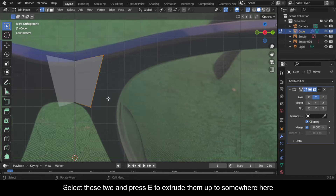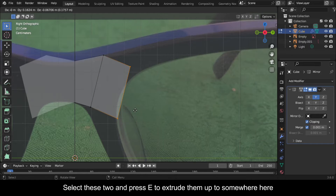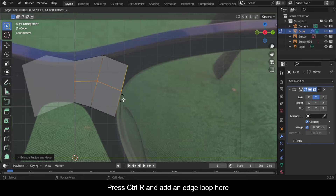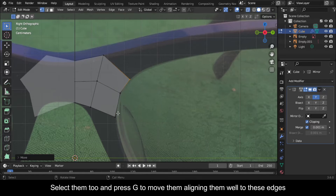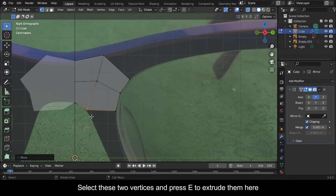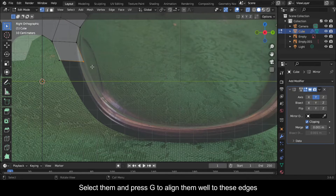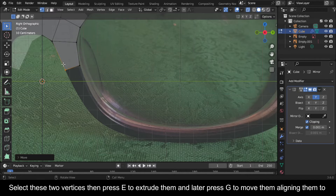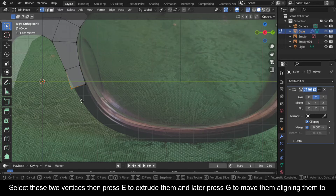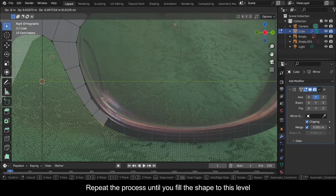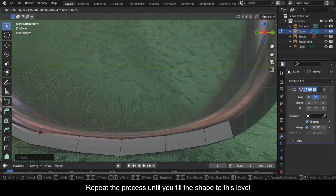Do the same for these other vertices making sure they align well with the glasses. Select these two and press E to extrude them up to somewhere here. Press Ctrl+R and add an edge loop here. Select them and press G to move them aligning them well to these edges. Select these two vertices and press E to extrude them here, then press G to align them well to these edges.